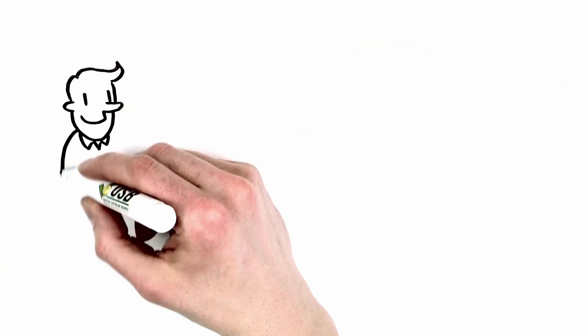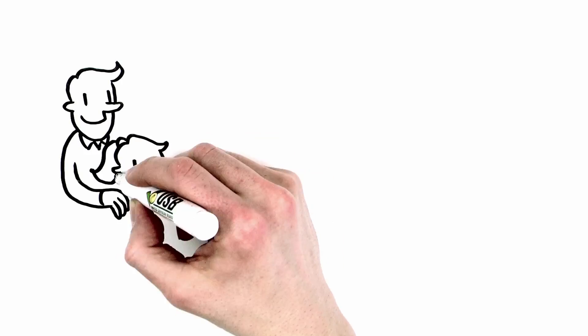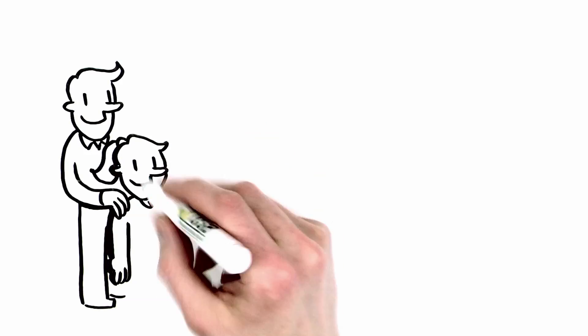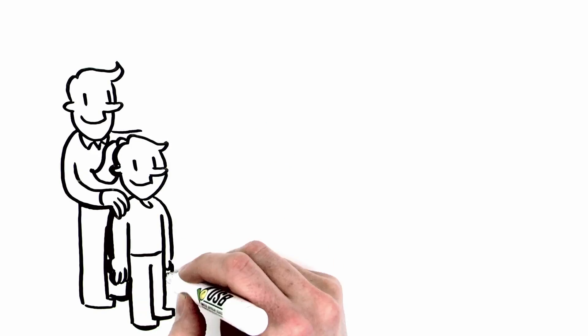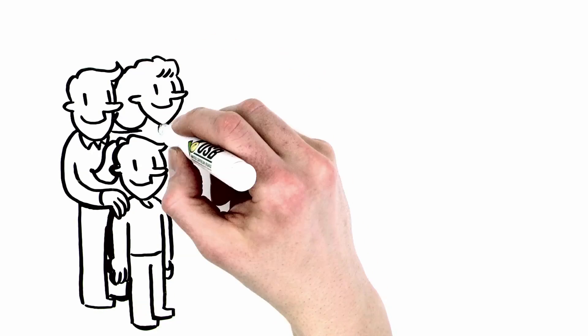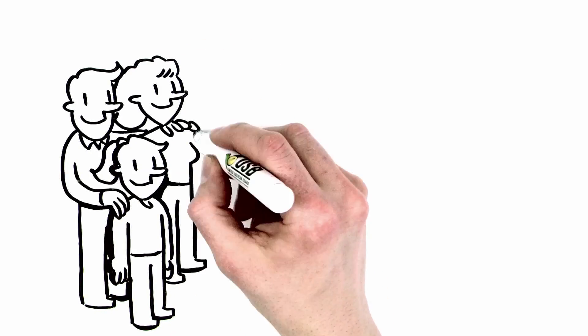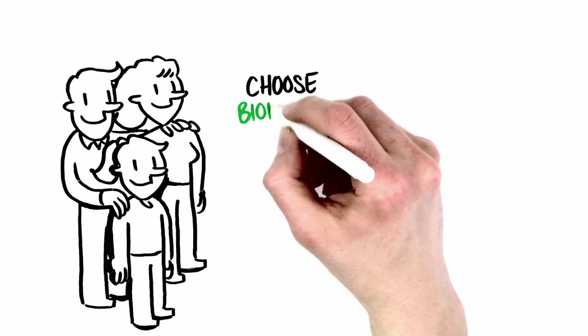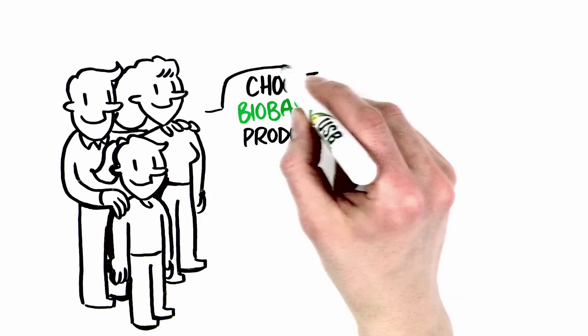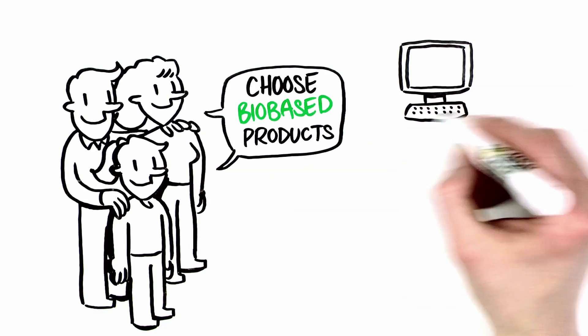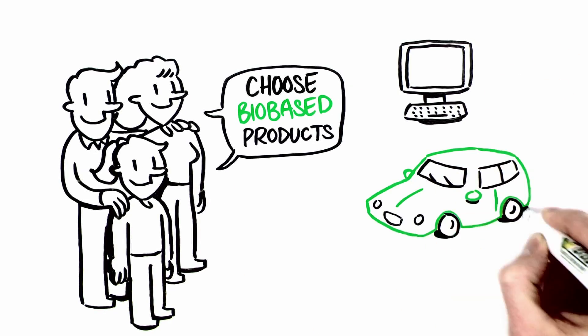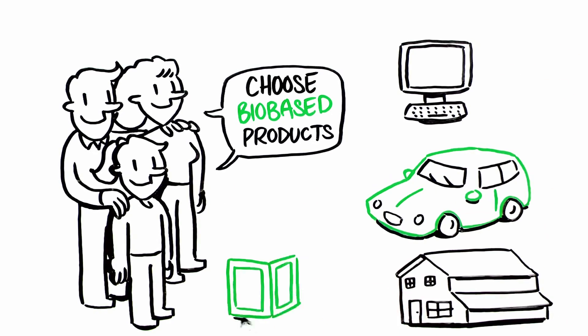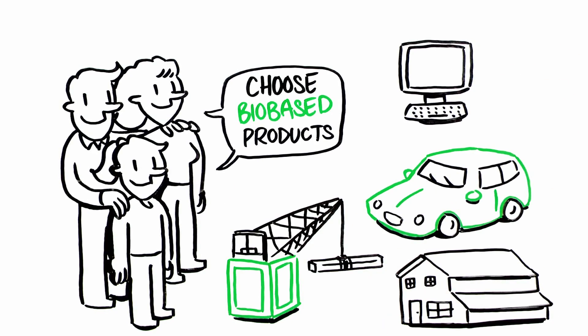Change starts with each of us. You can make the natural choice today by choosing bio-based products for offices, fleets, homes, construction jobs, and more.